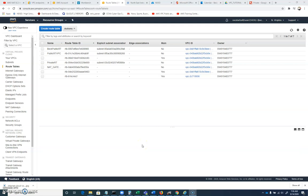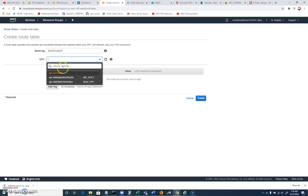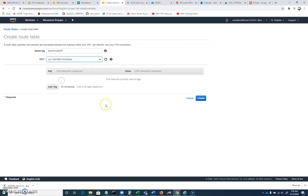Now, we also want to create a route table for our private subnet. So we're going to create another route table. And I'm going to call this a BEC private RT. And we're going to associate this with the BEC VPC again.